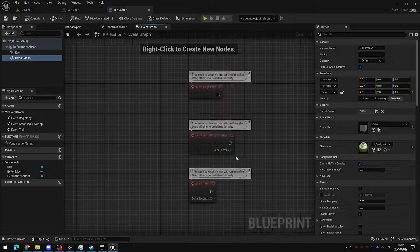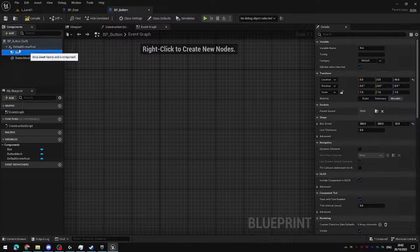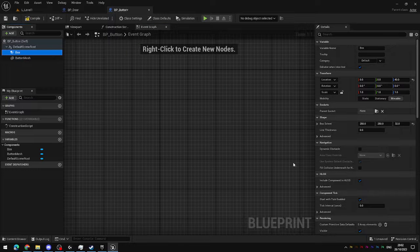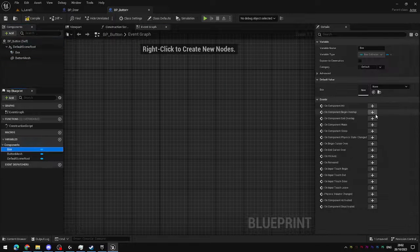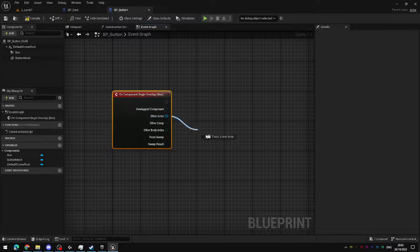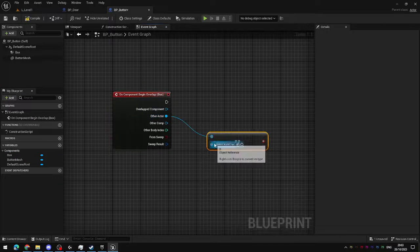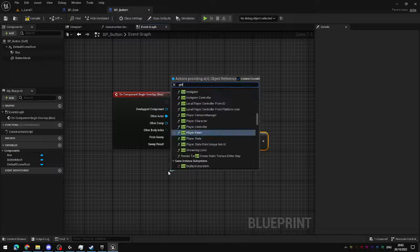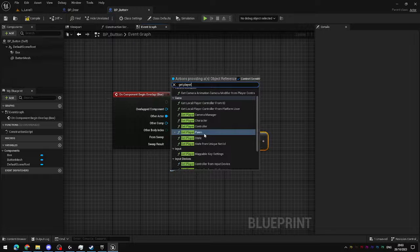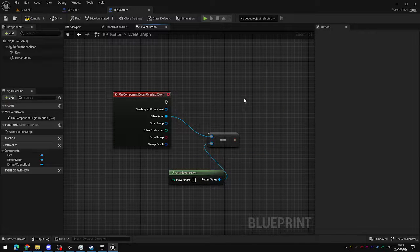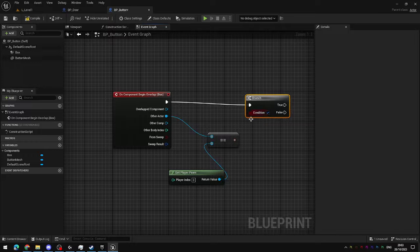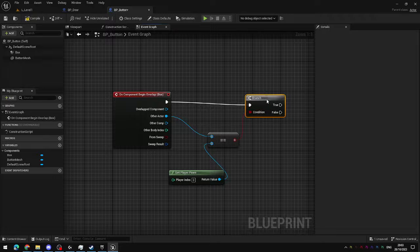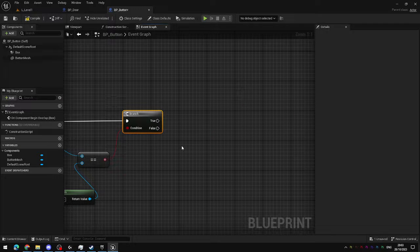So in the event graph now, the box collider will be used to detect the player. We've done this repeatedly at this point. And if other actor is equal to getPlayerPawn. Oh, wrong one. Then we're going to do a thing.